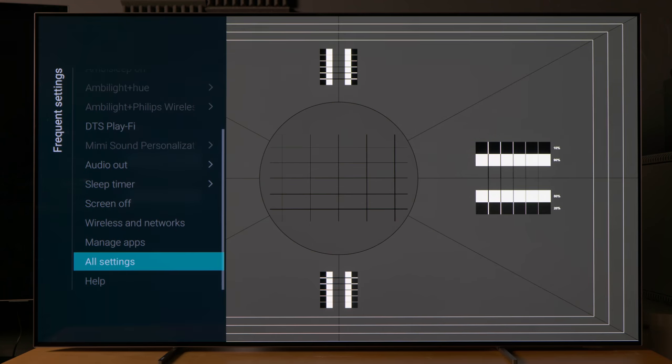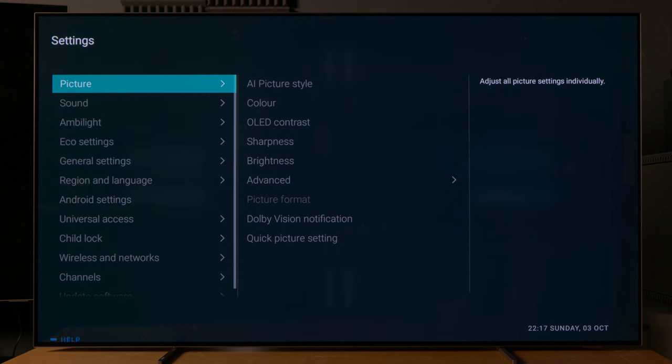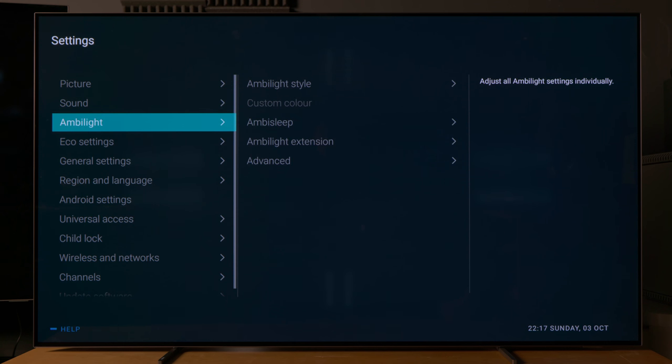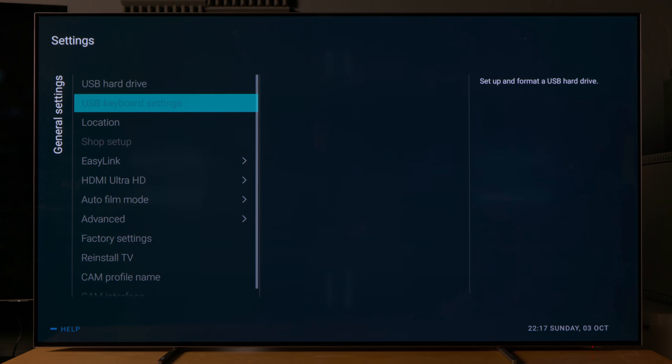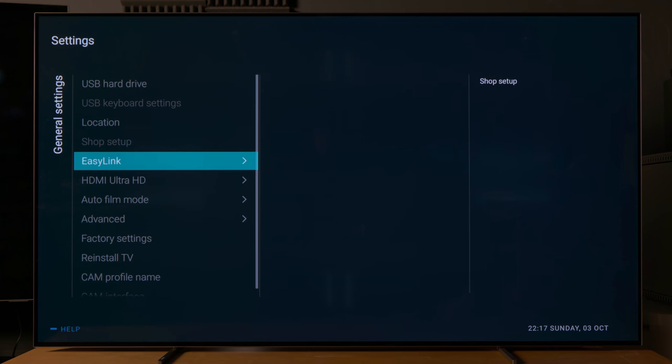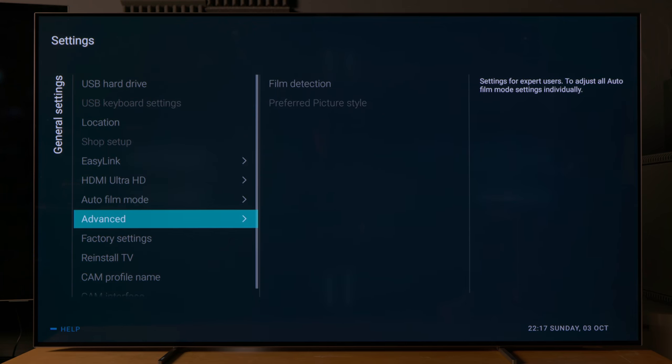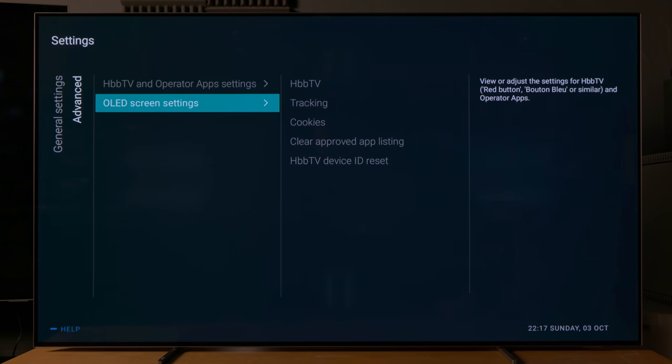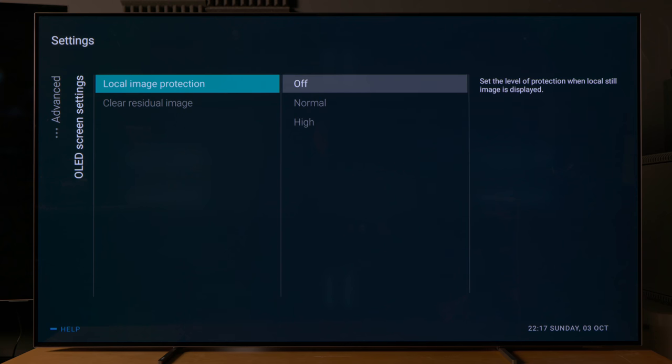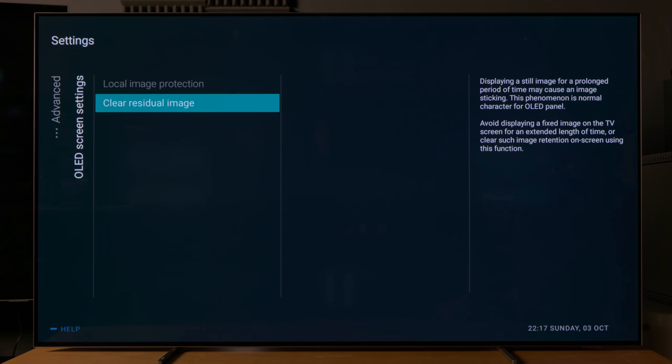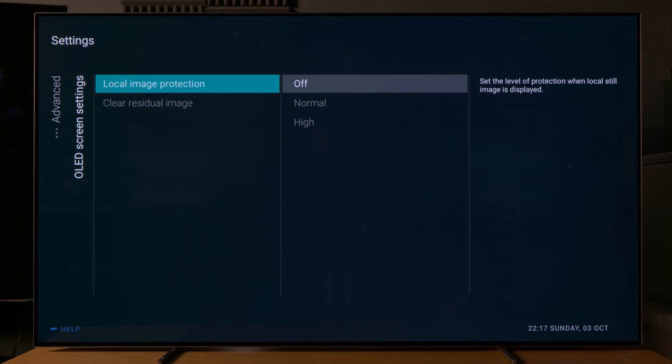But unlike on other OLED brands, you can't turn this off on the 806, so from time to time you may see the black bezel on one side of the screen being larger than the other side.